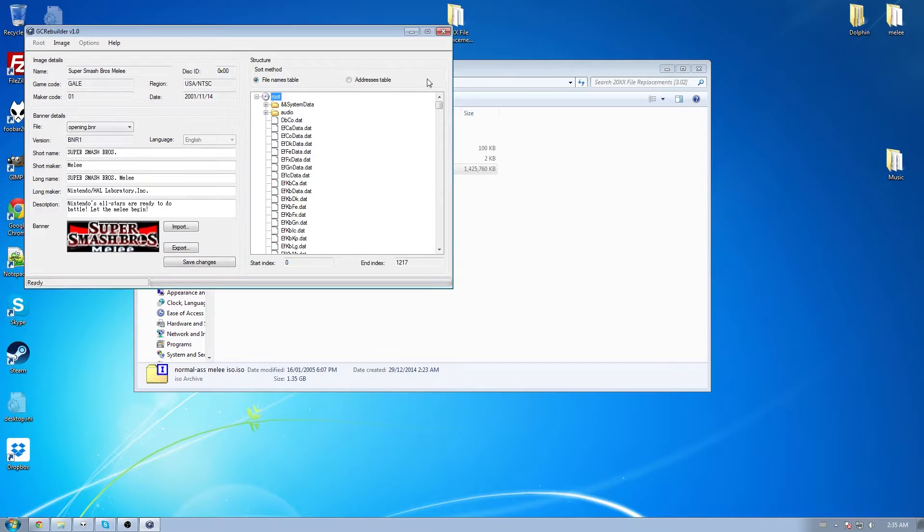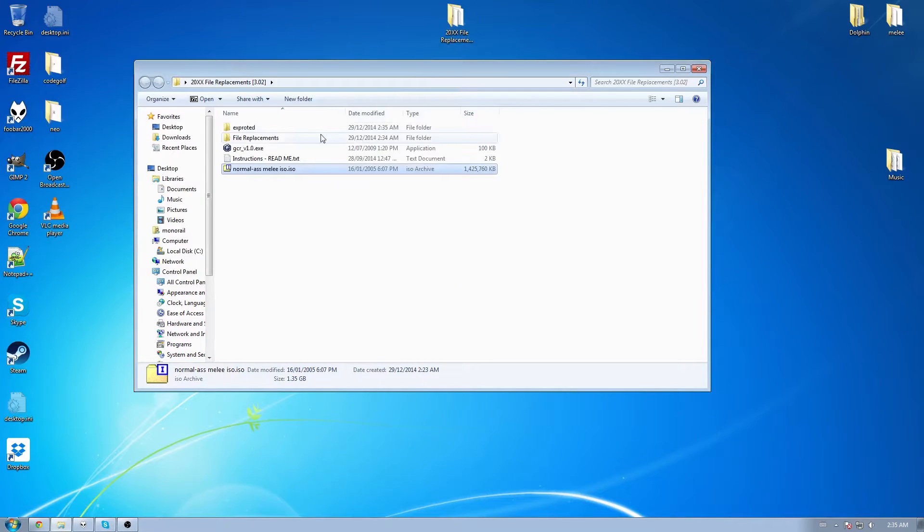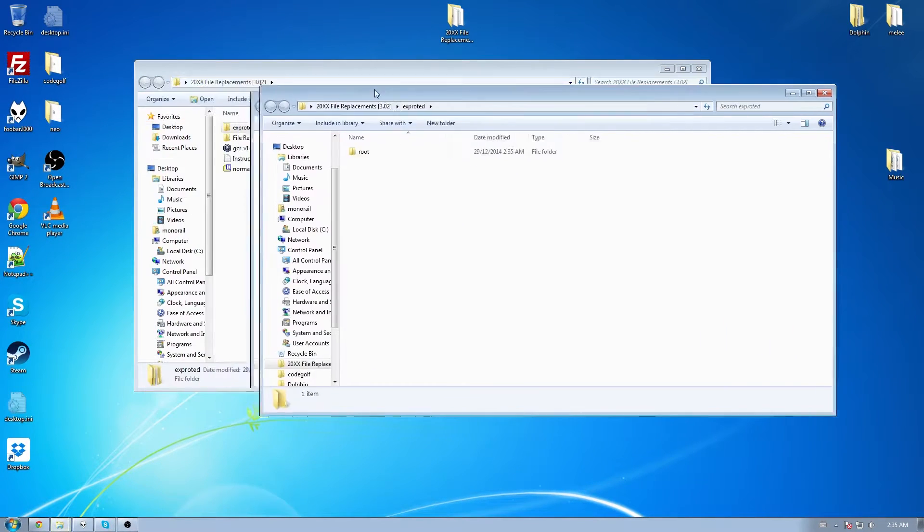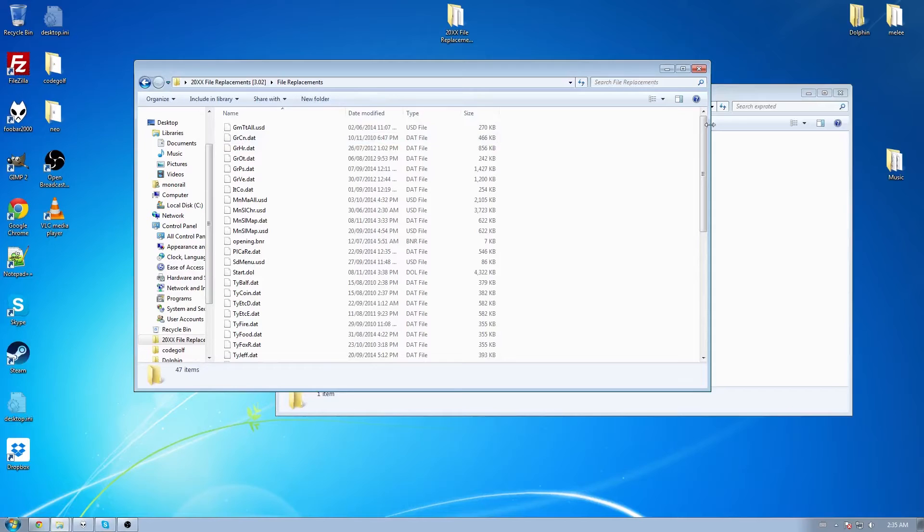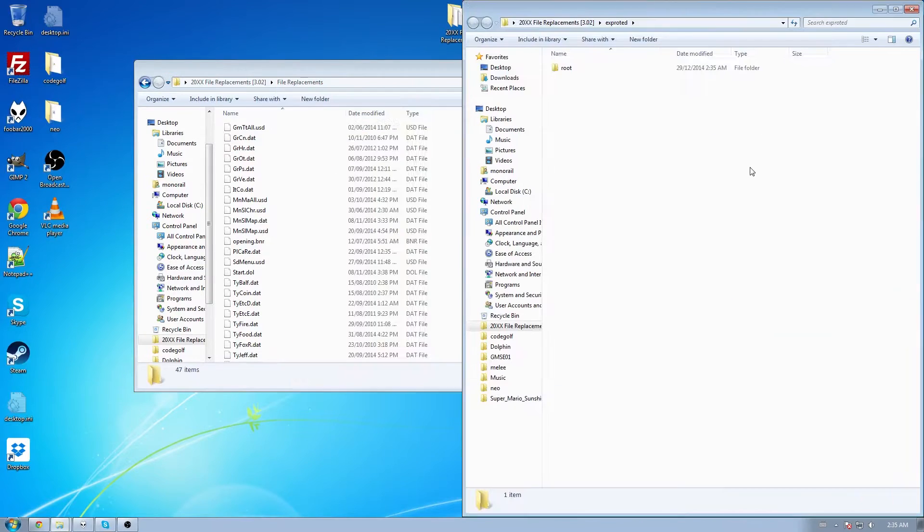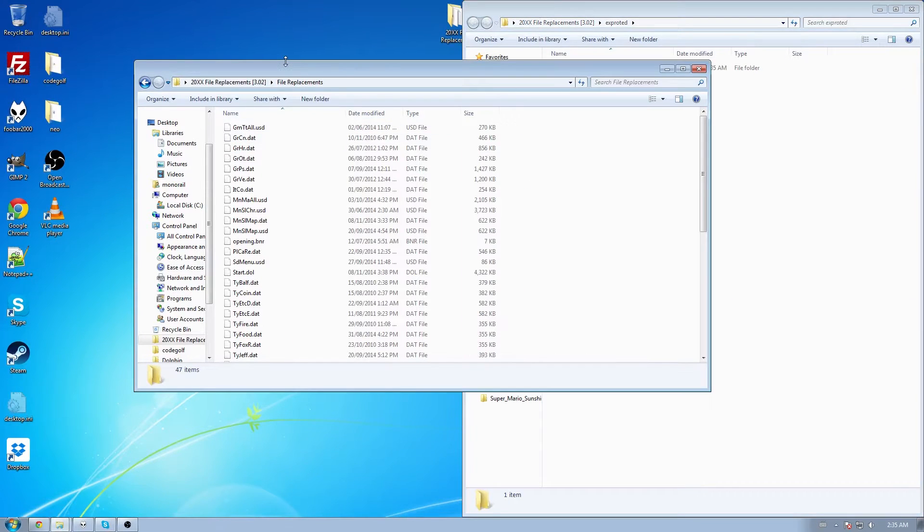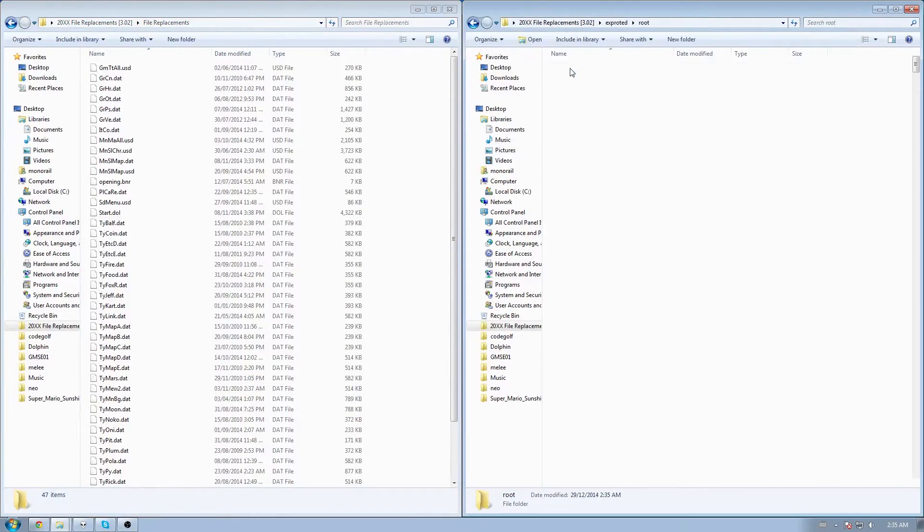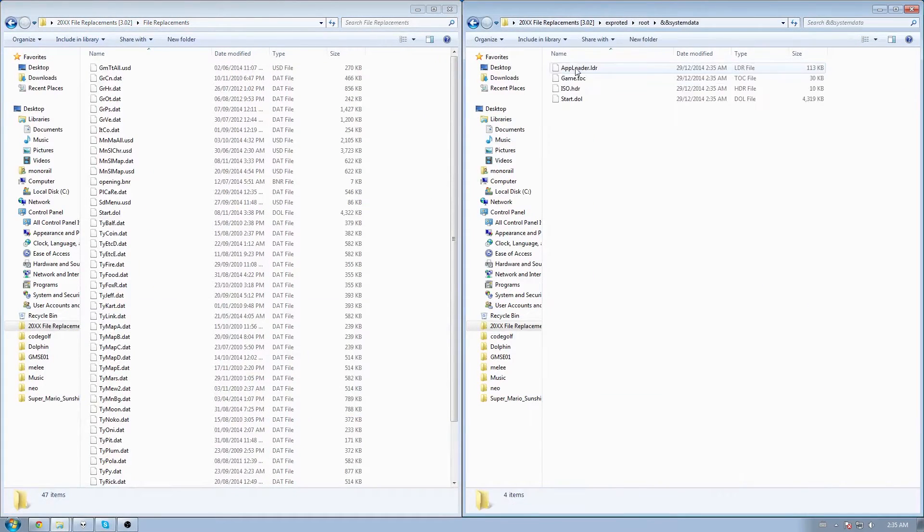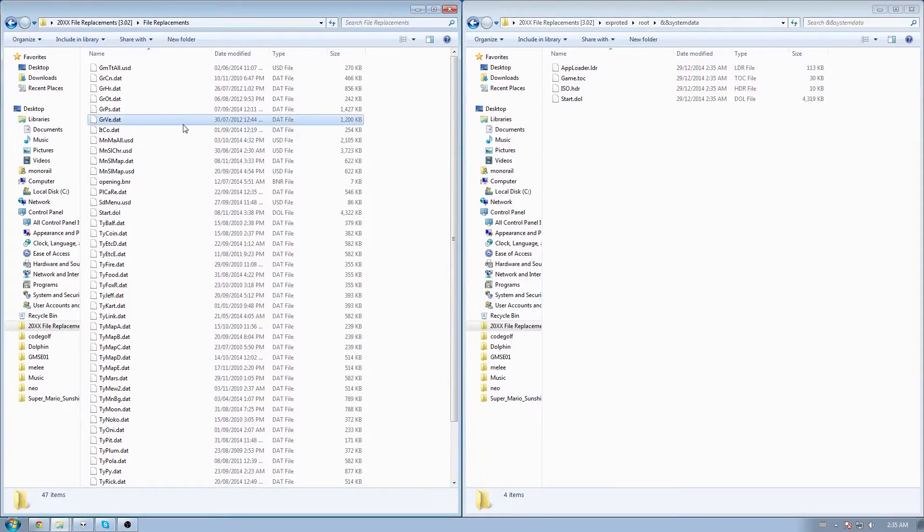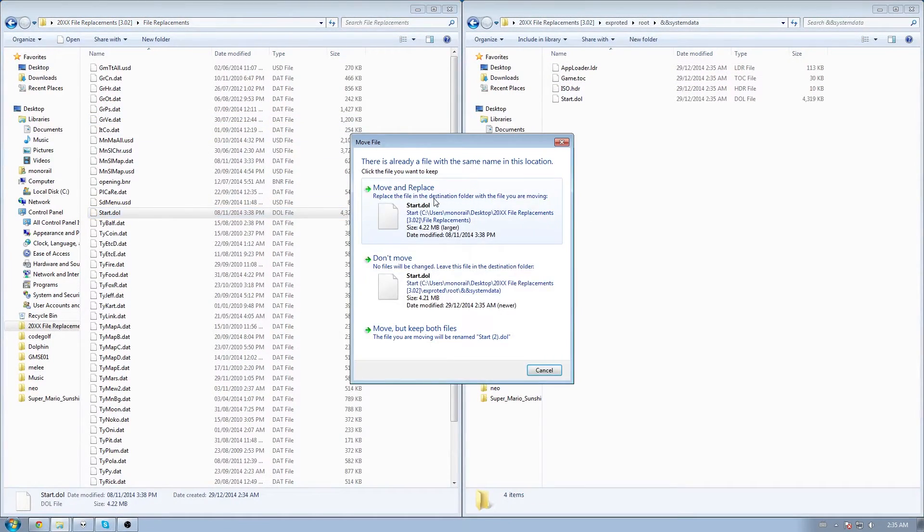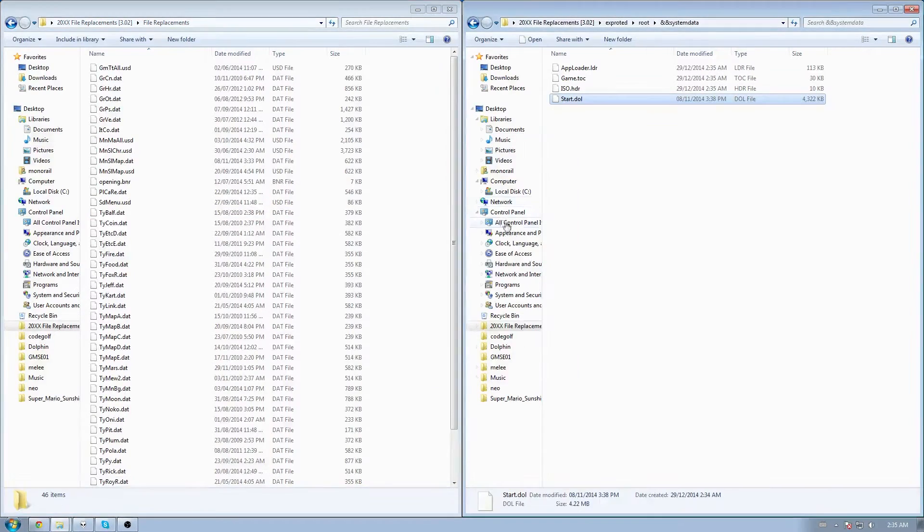Alright, when that's done, you can close this program. Open up your exported folder and your file replacements folder. I throw that over there and that over there. Go to root and system data. Over here, you're going to look for start.doll. Drag that over. Move and replace.